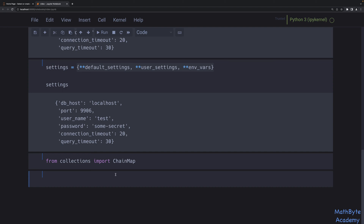The way ChainMap works is that we give it a variable number of dictionaries as arguments. When we look up a key, it looks for the key in the first map. If it doesn't find it, it moves on to D2; if it finds it there, it returns that value. If it doesn't find it there either, it moves on to D3. You'll get a key error if the key doesn't exist in any of them.